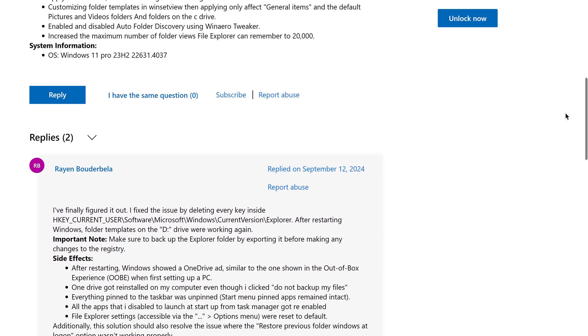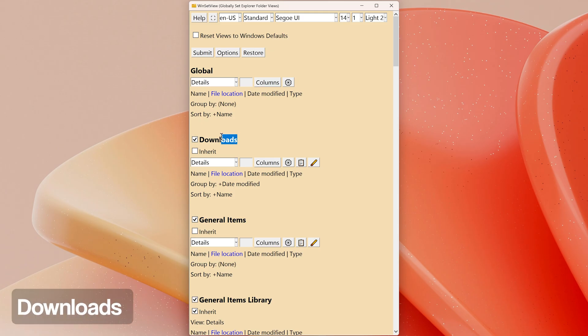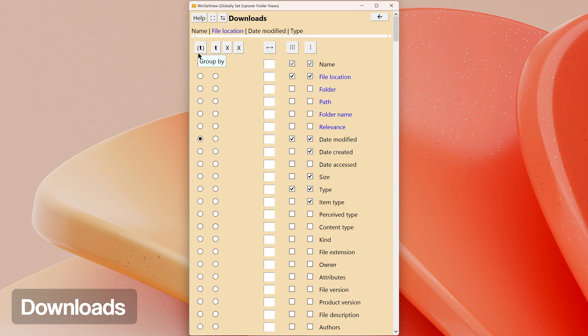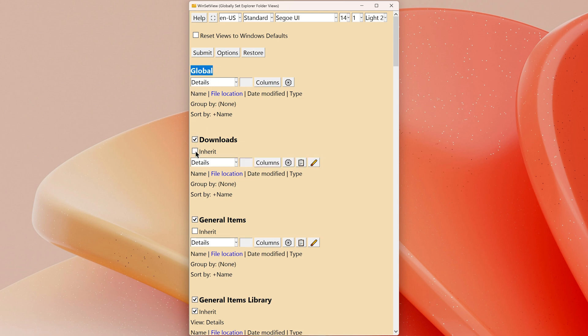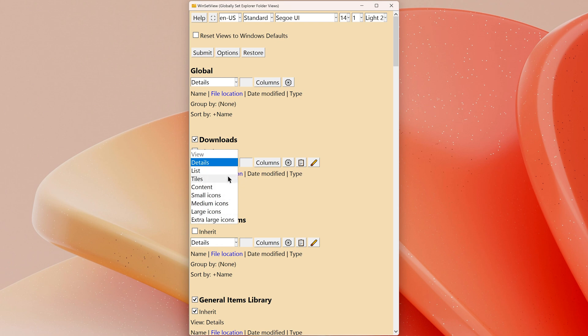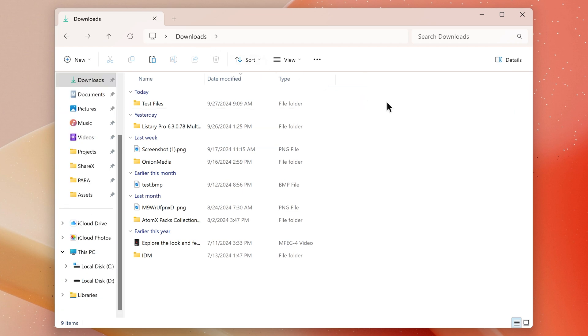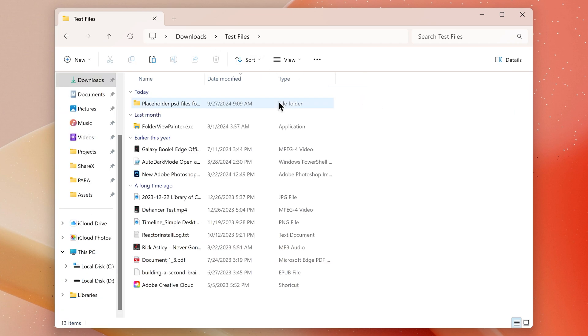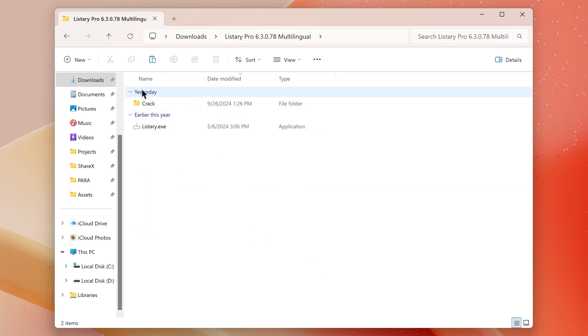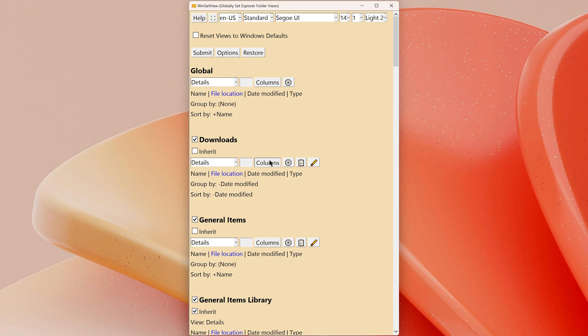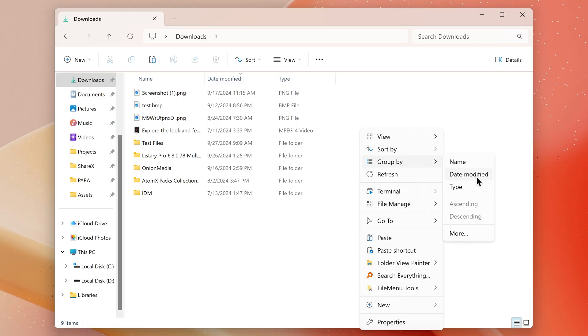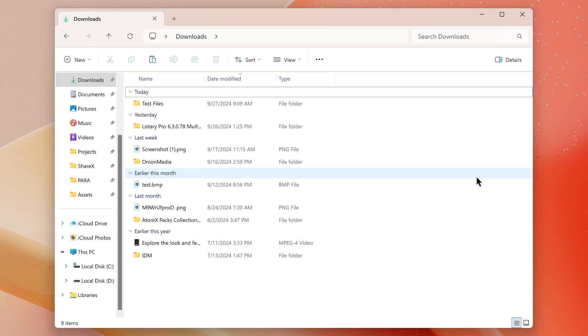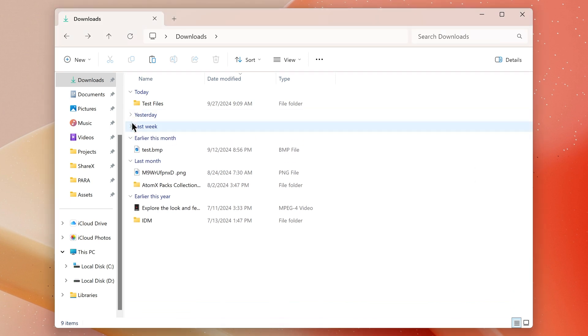For the Downloads folder, you may want to disable the grouping feature. You have two options: you can leave the Inherit option checked, which means the Downloads folder will follow your global settings, or you can uncheck Inherit and set specific preferences for the Downloads folder. Note in Windows 10 only the root Downloads folder is categorized as Downloads, but in Windows 11 all subfolders within Downloads are also classified as Downloads. If like me you find this frustrating, a simple fix is to disable grouping in WinSetView and apply grouping only in the main Downloads folder using File Explorer. This way only the root folder will be grouped by date while subfolders will not be affected.